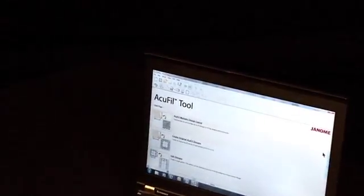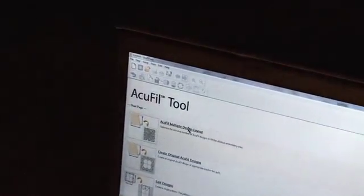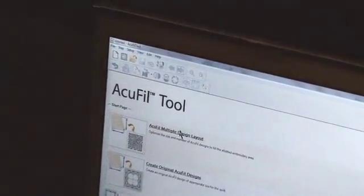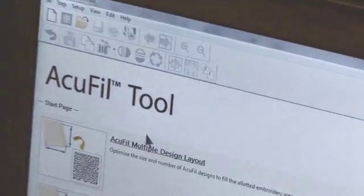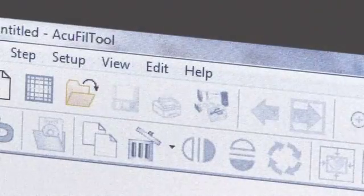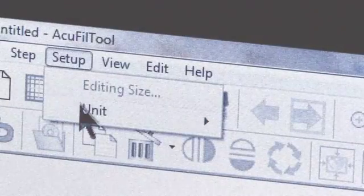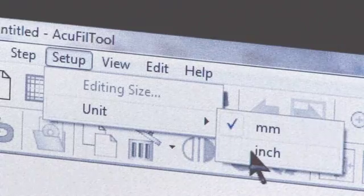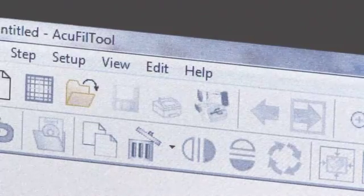At your computer, start the AccuFill Tool software. If you prefer to see your measurements in inches, under Setup, choose Unit, and then select Inches.